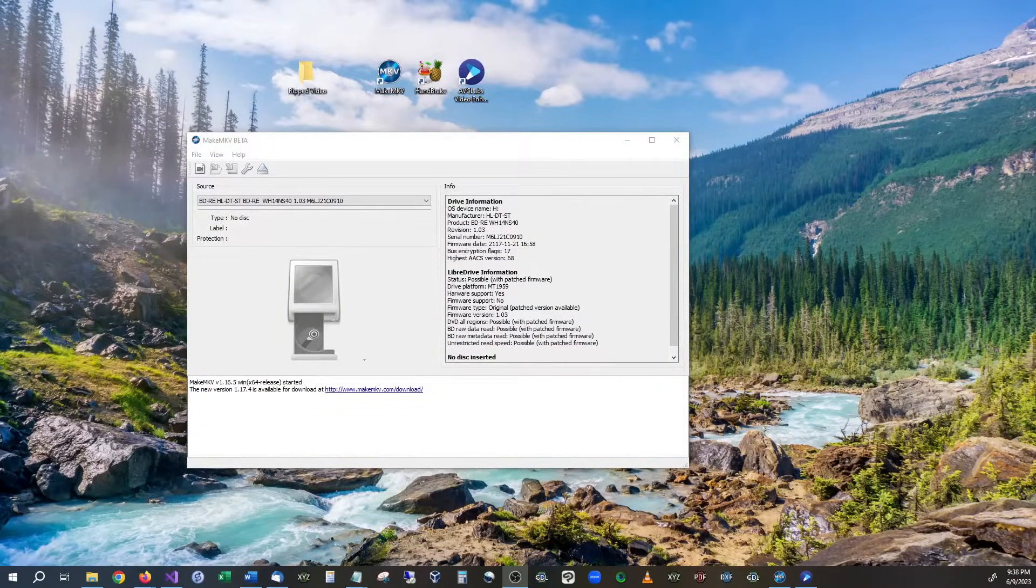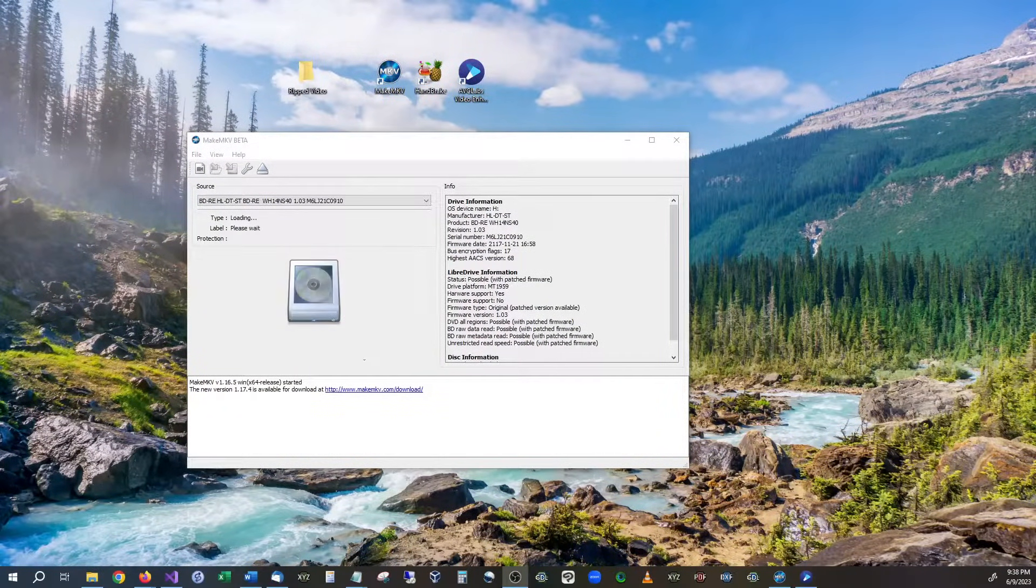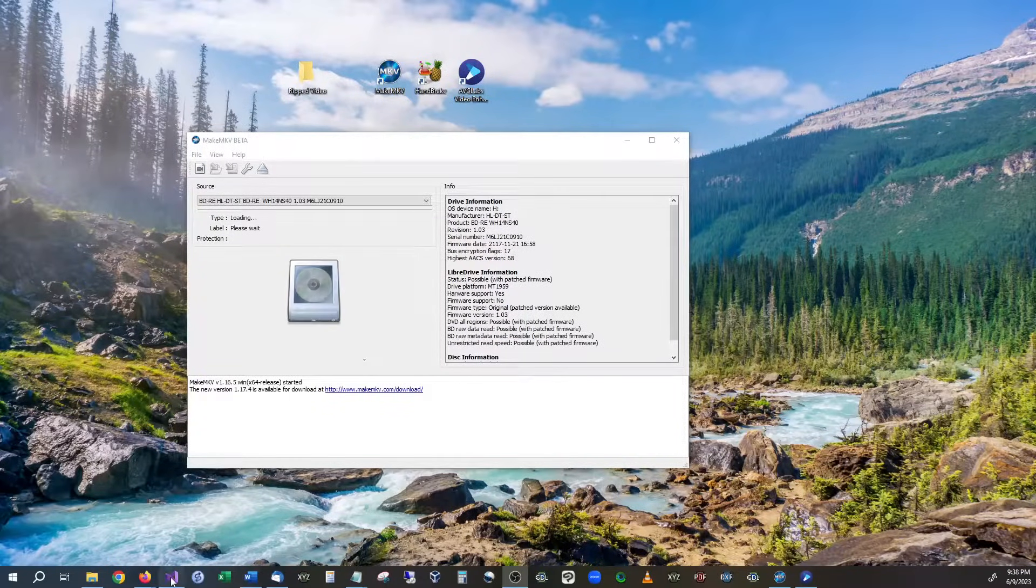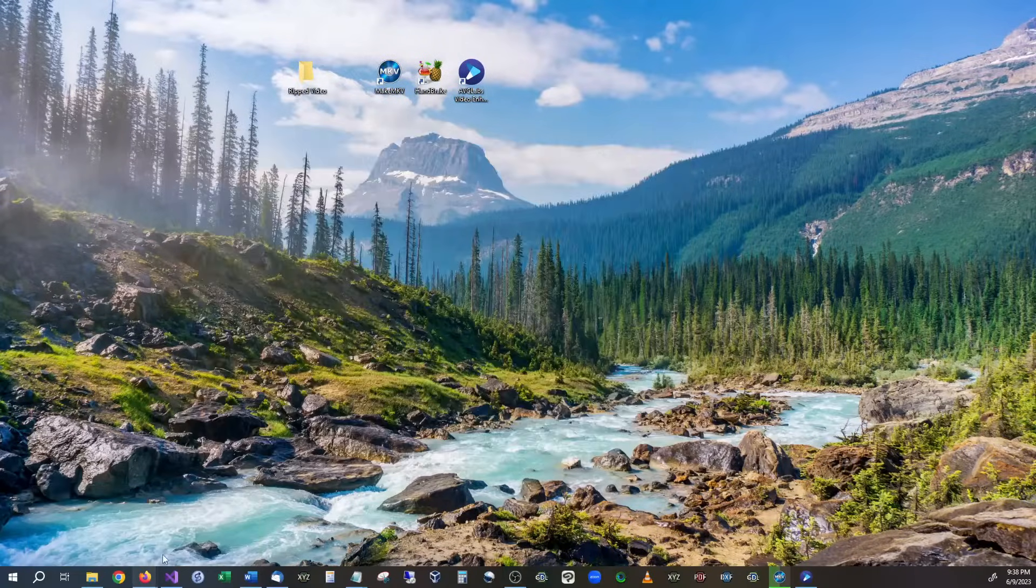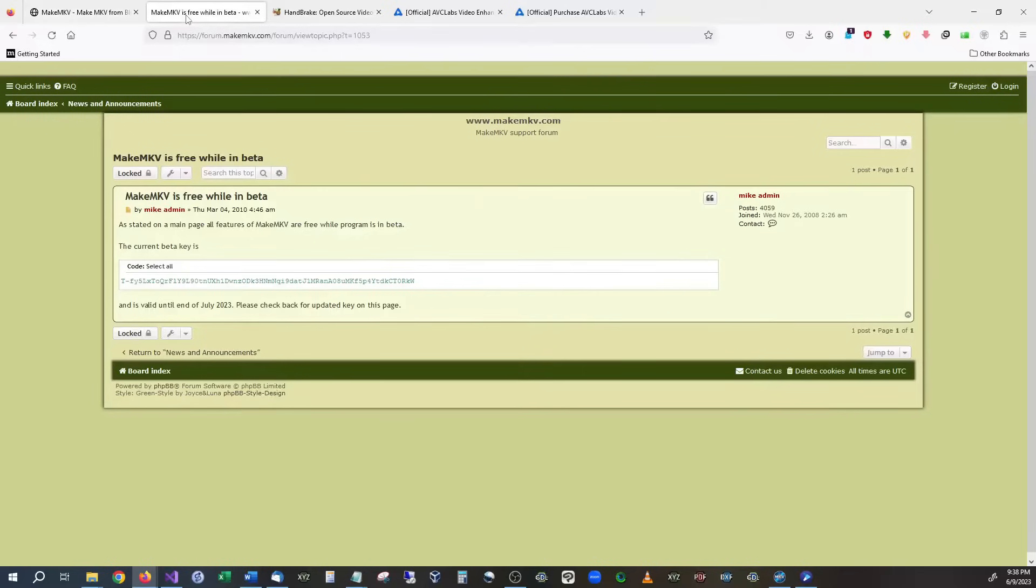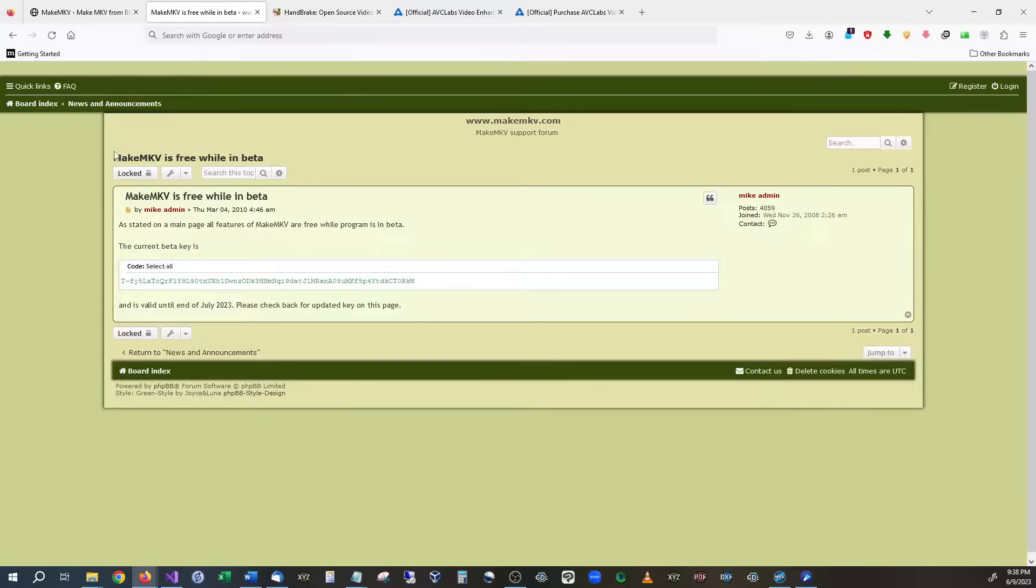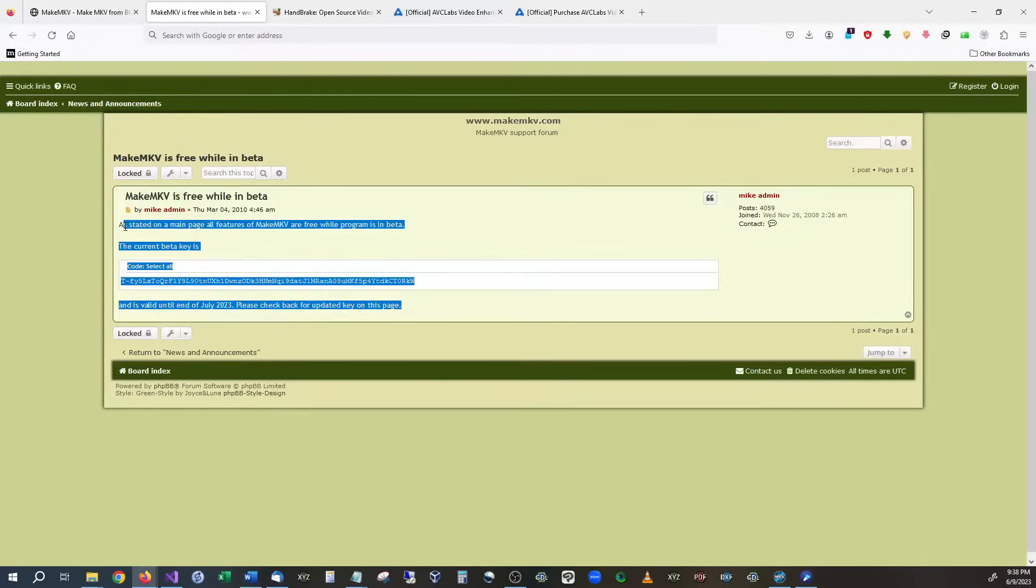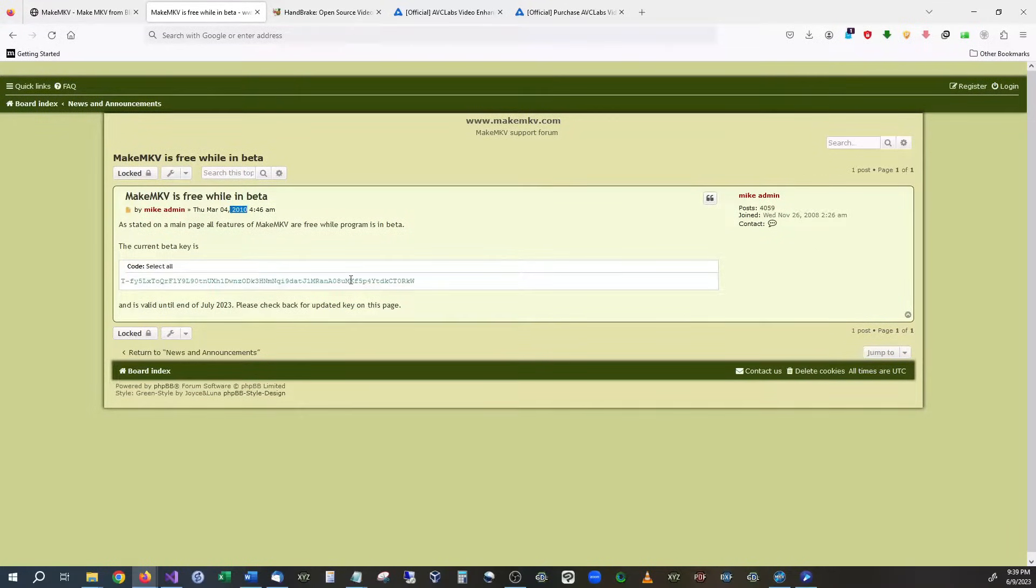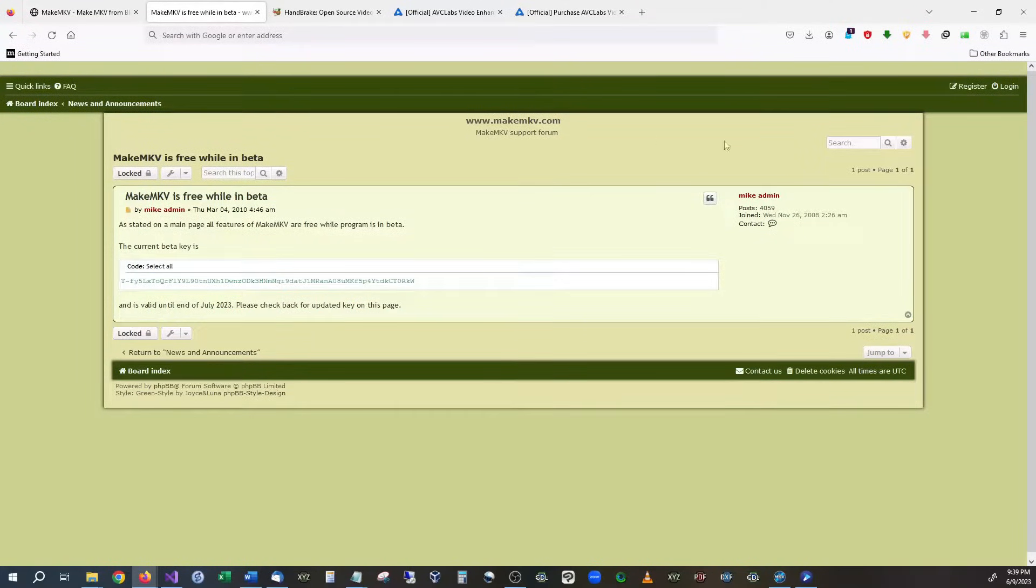It is currently in the beta version and while it is in the beta version, you can actually obtain it here and they have a free key available right here. So all you have to do is Google MakeMKV key and it'll come up with this and it gets updated every month or so. I've used it for years and it's been in beta for years.